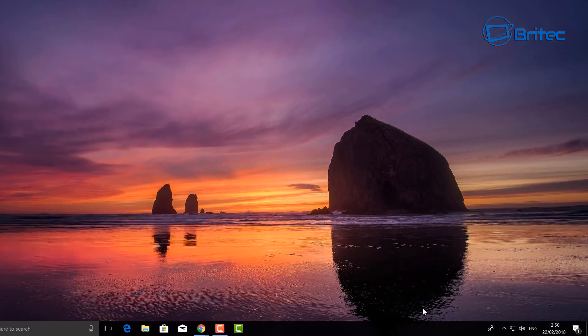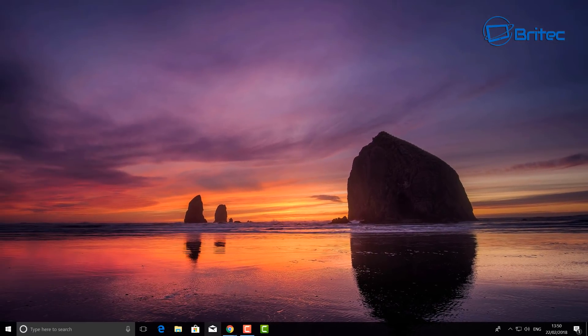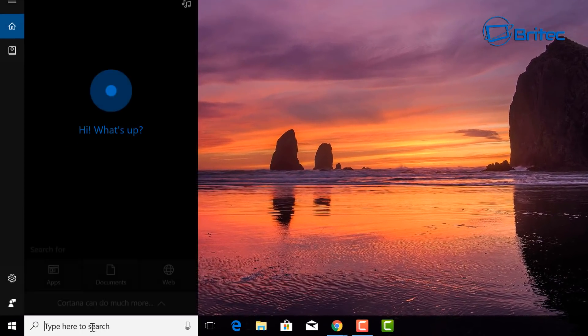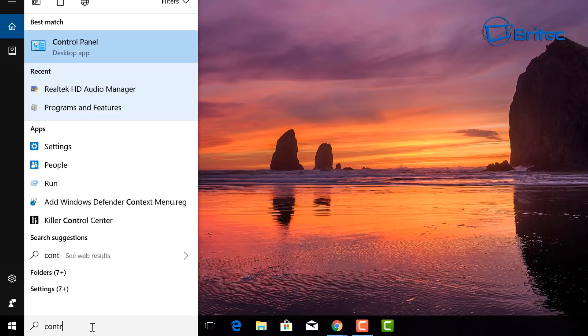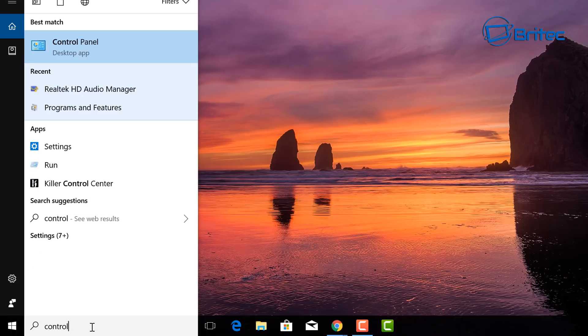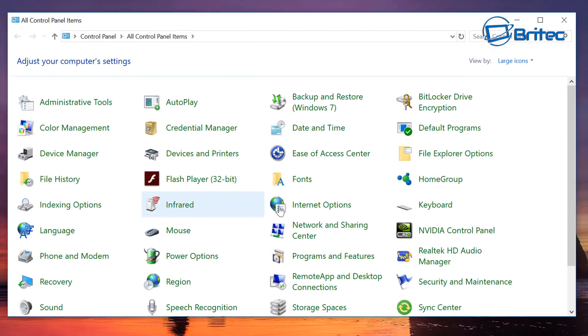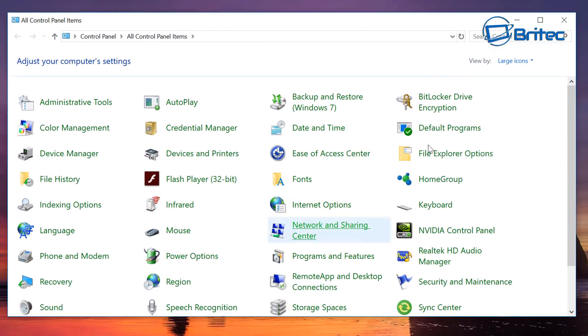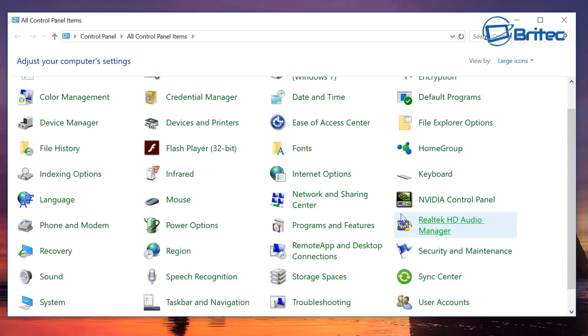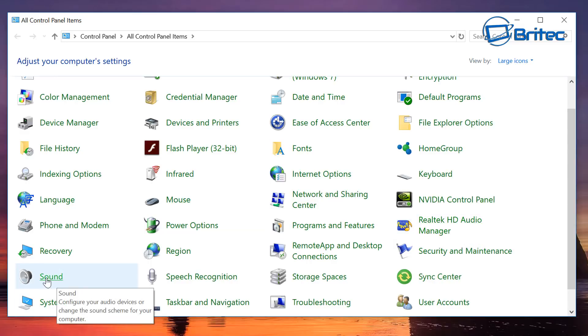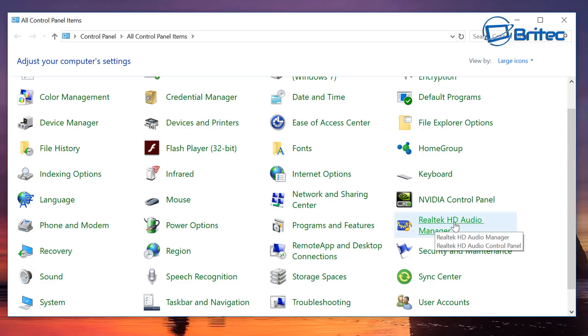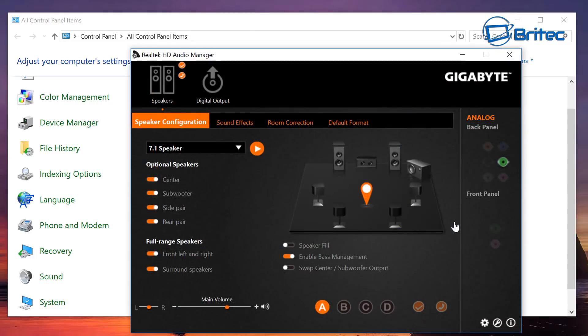And the more simpler one, which is the one that fixed it for me: go down to your search, do Control Panel. Inside here, look for your audio. In this case, mine is a Realtek HD Audio Manager. You don't want the sound, okay, this is what you want over here. So go inside here.